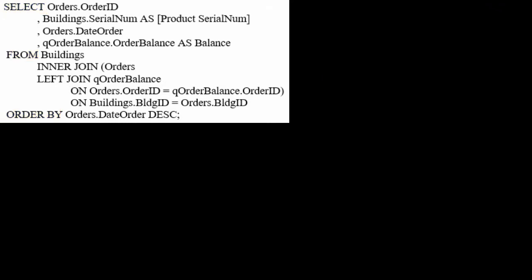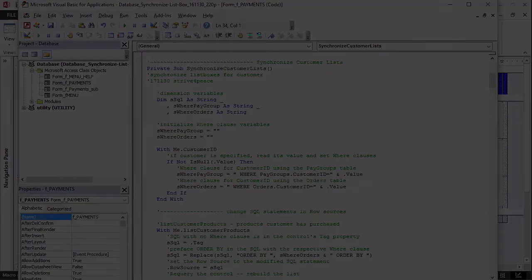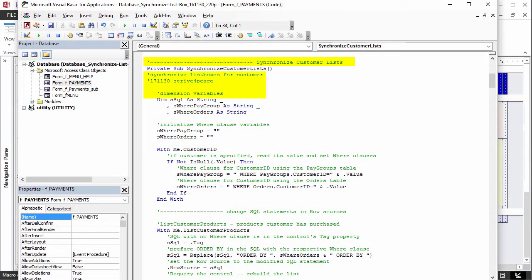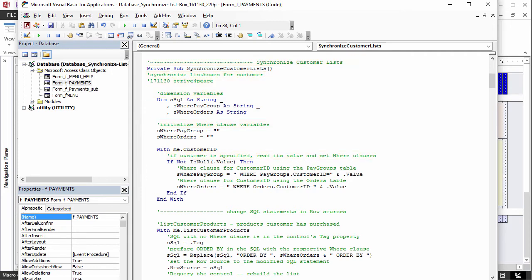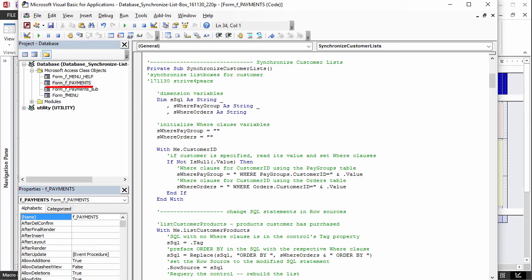Comments are prefaced with a single quote mark and are colored green. The first line of the procedure is the declaration. Private means its scope, or what can see it, is limited to the module it is in. This module is a class module and is stored behind the form. It is also called code-behind-form.